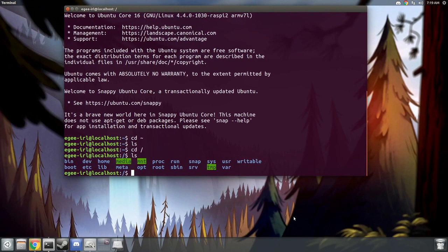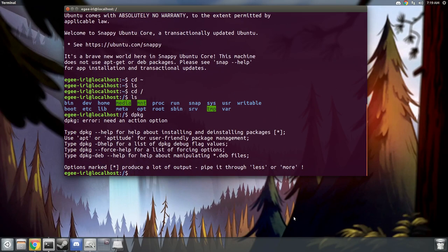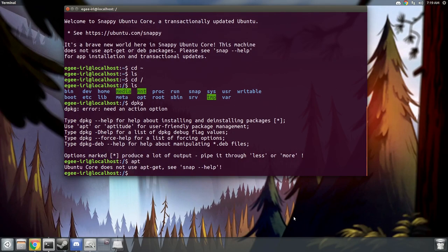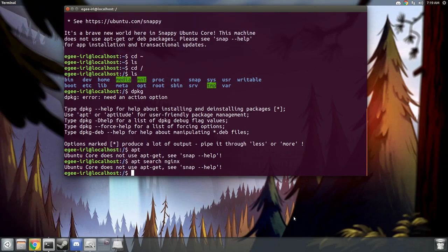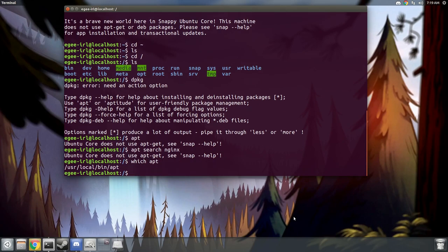Now that we're in the device, I'll show you that Ubuntu Core is a little bit different. DPKG exists, but apt does not. Even when you try to use apt commands, Ubuntu Core will tell you that apt doesn't exist, you gotta use snap. You can see that the apt binary exists, but it doesn't function the same way it does on Ubuntu.